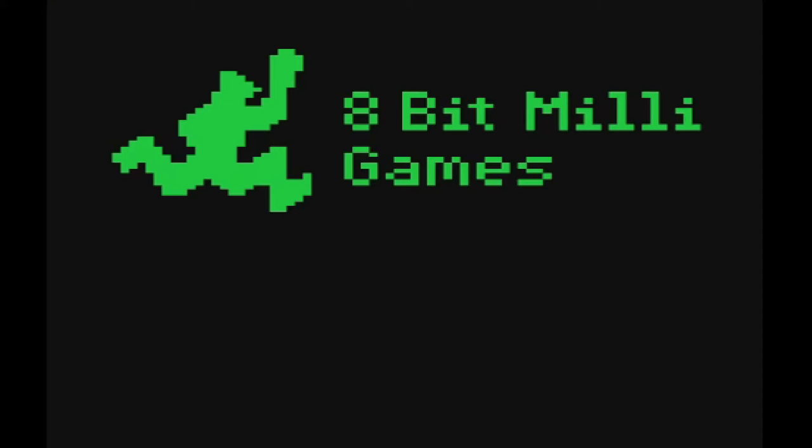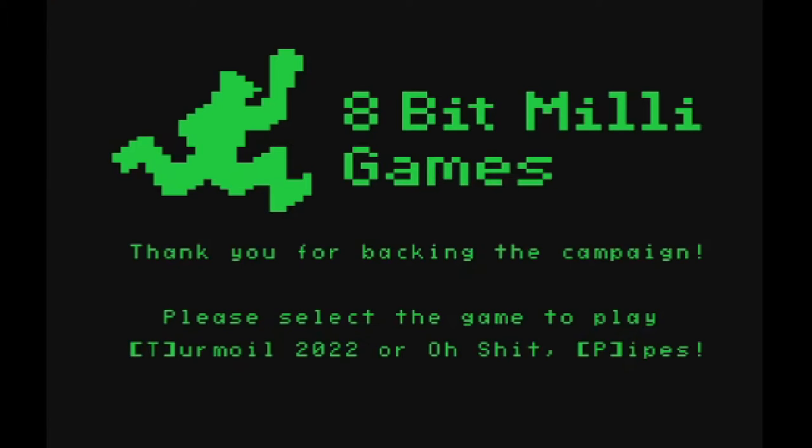Our stretch goal we have is Flappy Bird but Flappy Bird has gotten a new name. Its new name as you can see on the screen is Oh Shit Pipes. Well because I have had a number of people say Flappy Bird was written 5 years ago or 6 years ago and we don't need another Flappy Bird.